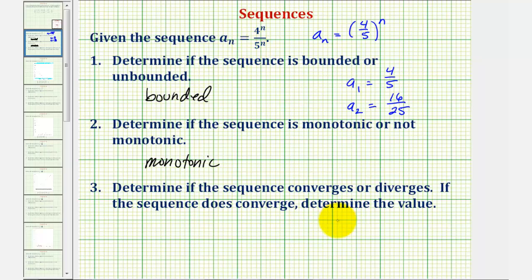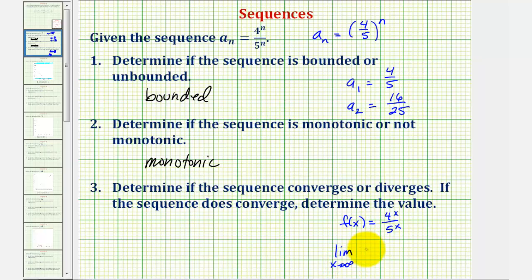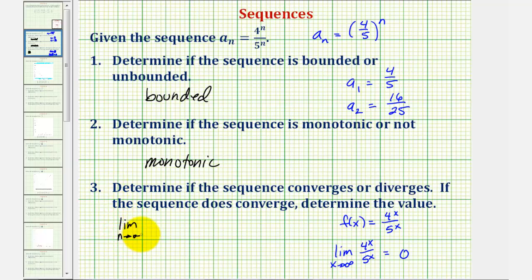Our sequence resembles the function f(x) equals four to the x divided by five to the x. Taking the limit as x approaches infinity of f(x), notice how as x increases, the denominator increases faster than the numerator. Whenever we have this case, the fraction approaches zero, and therefore this limit equals zero. Because this limit exists and equals zero, the limit as n approaches infinity of four to the n divided by five to the n equals zero. So the sequence converges, and it converges to zero.